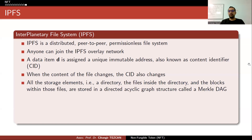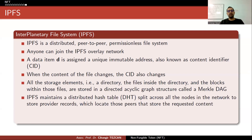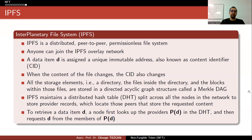All storage elements — the directory, files inside the directory, and blocks within those files — are stored in a directed acyclic graph structure called a Merkle DAG. IPFS maintains a distributed hash table split across all the nodes in the network to store provider records, which locate peers that store the requested content. You volunteer to store a piece of a file — not the whole file. Think of it like a torrent: if you stop sharing, that image is lost and you have to re-upload it. If those nodes stop storing and sharing the files, you cannot retrieve the image.